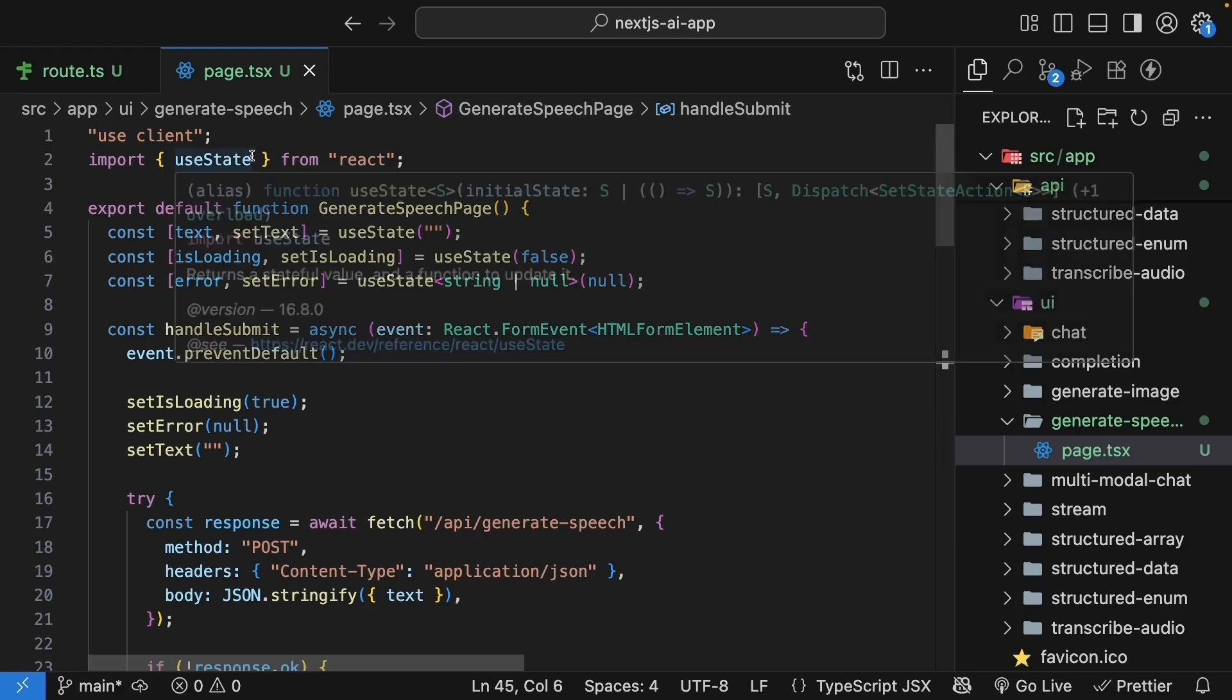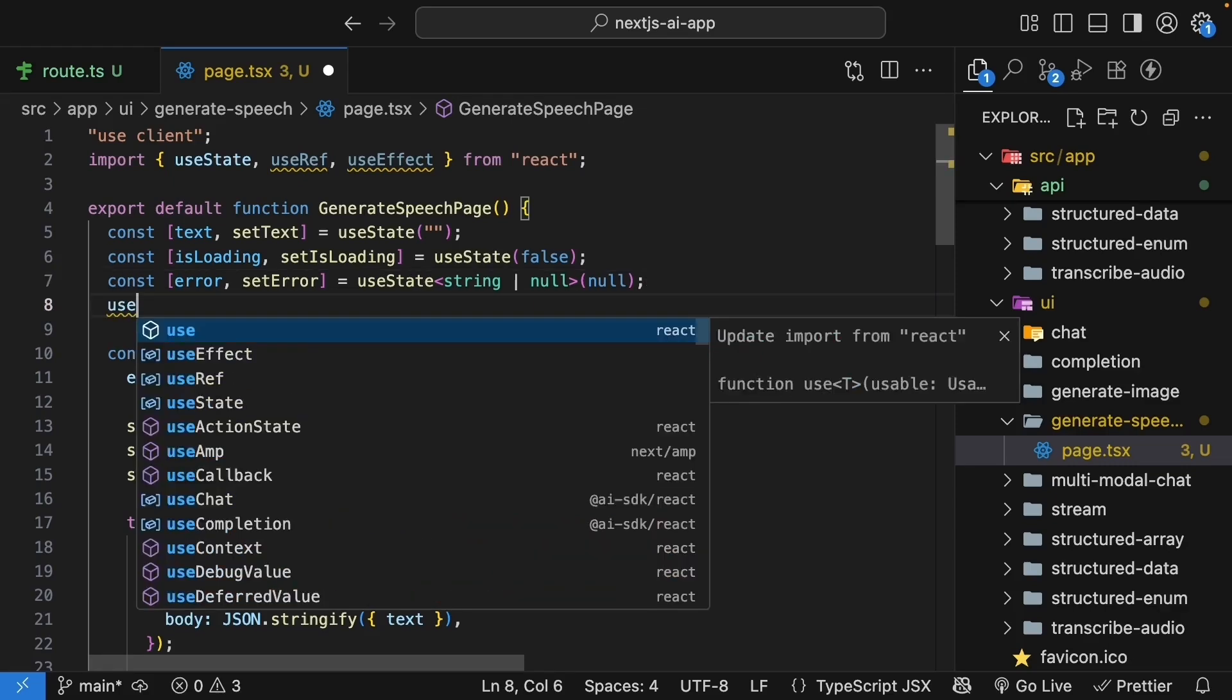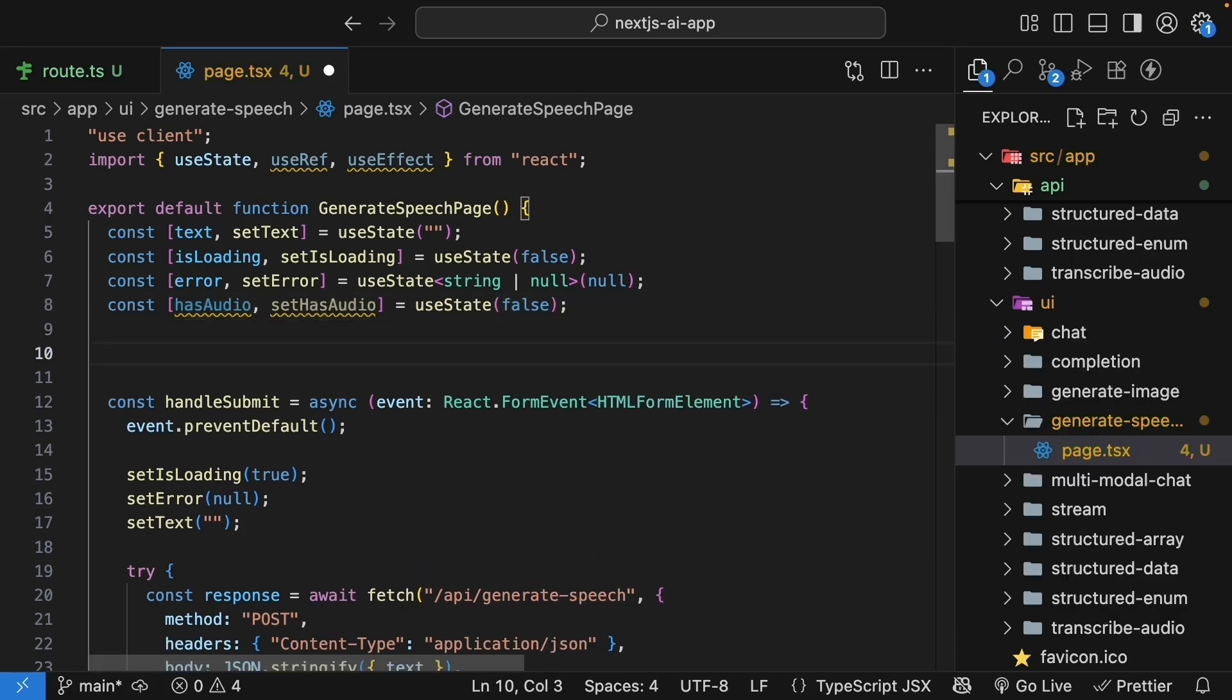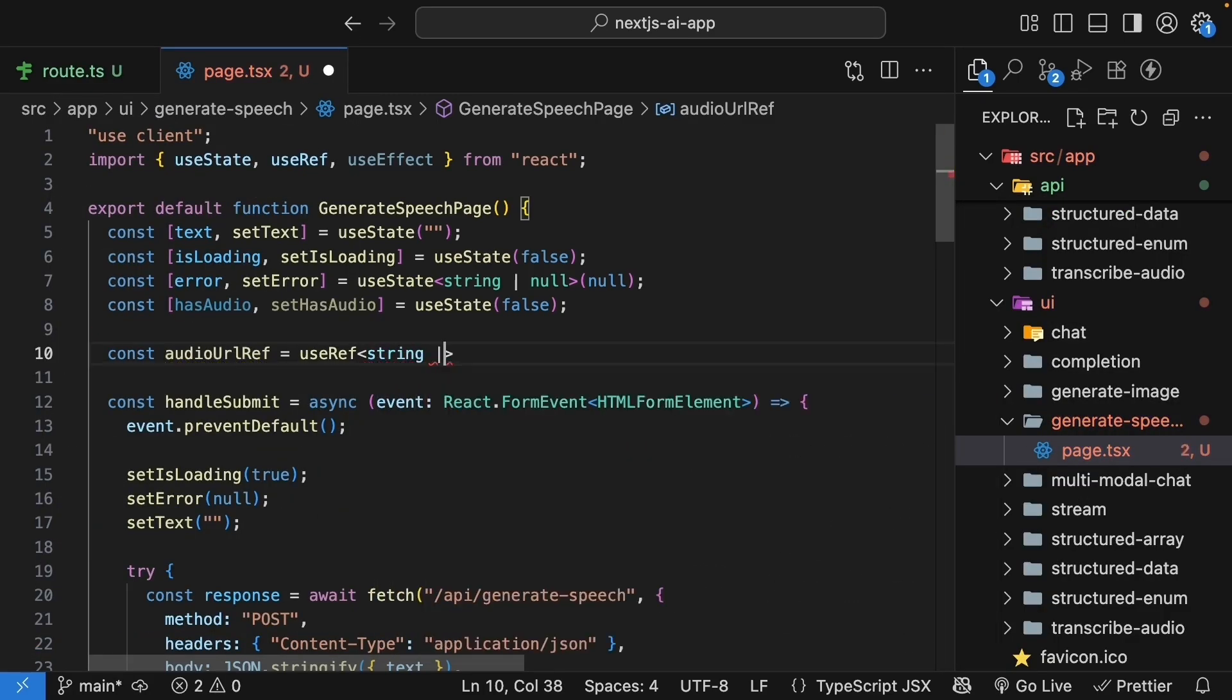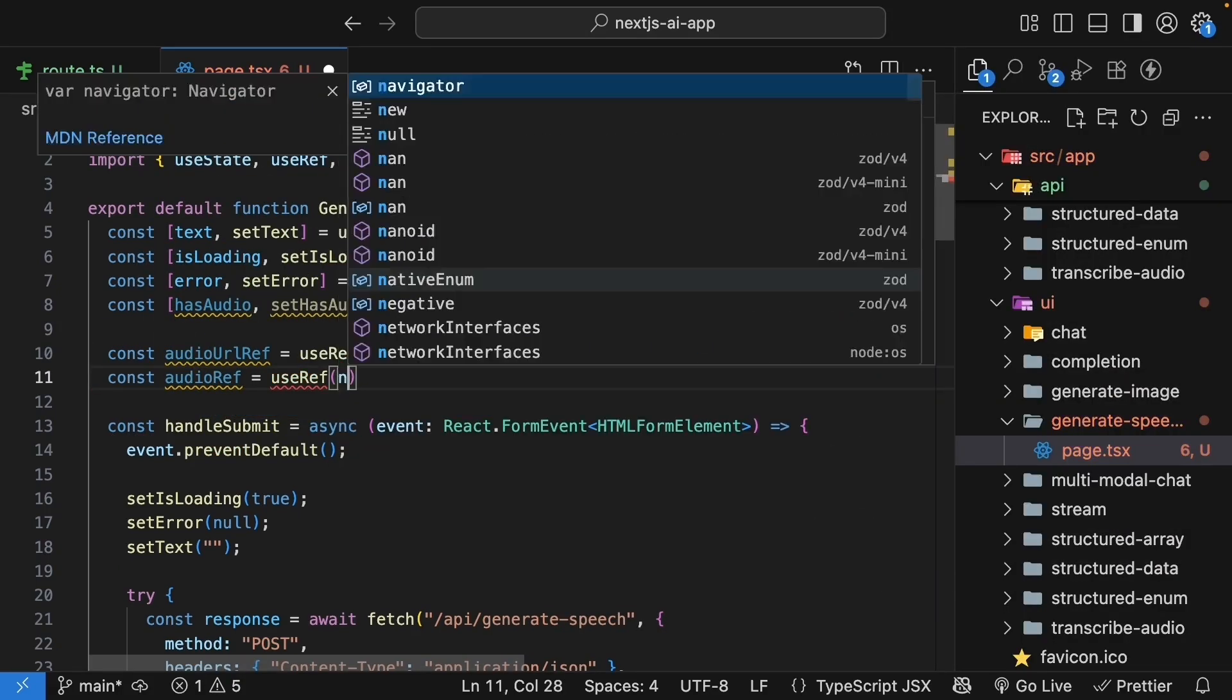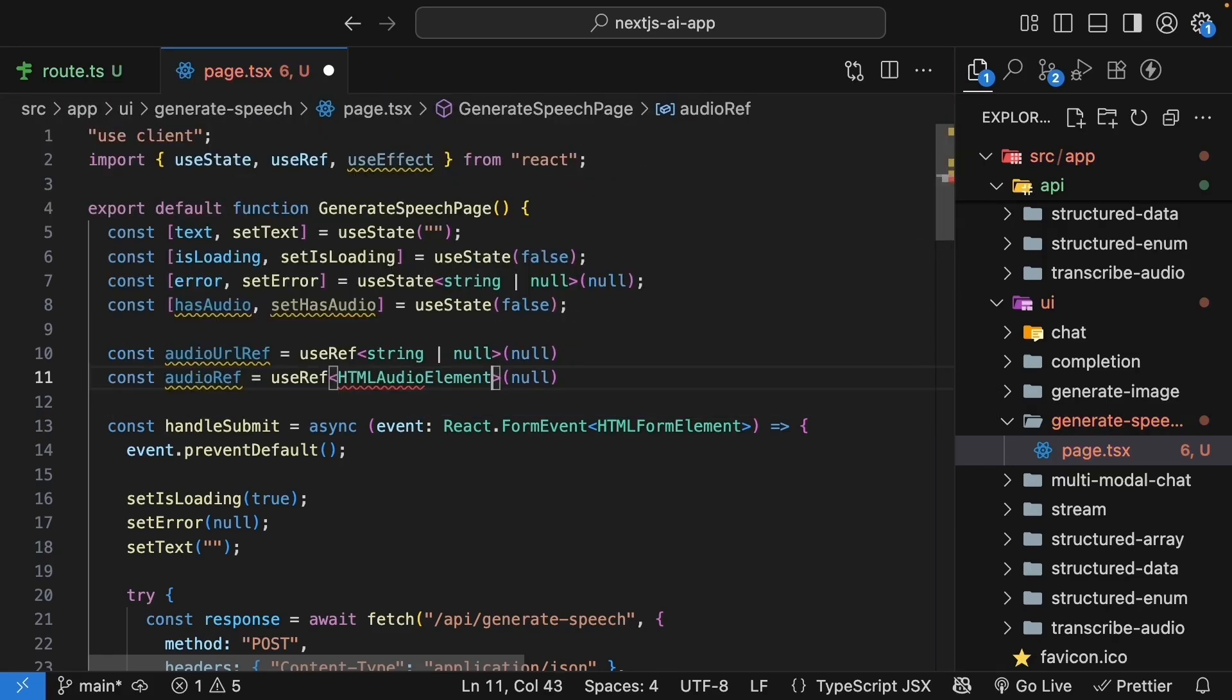First, we need to import useRef and useEffect from React. Add refs to store our audio resources and the state for tracking if we have audio. So, state has audio, set has audio, and initially the value is false. Then for the refs. Const audio URL ref is equal to useRef. The type is string or null, and the initial value is null. And then const audio ref, useRef. The initial value is null. And this is of type HTML audio element or null.